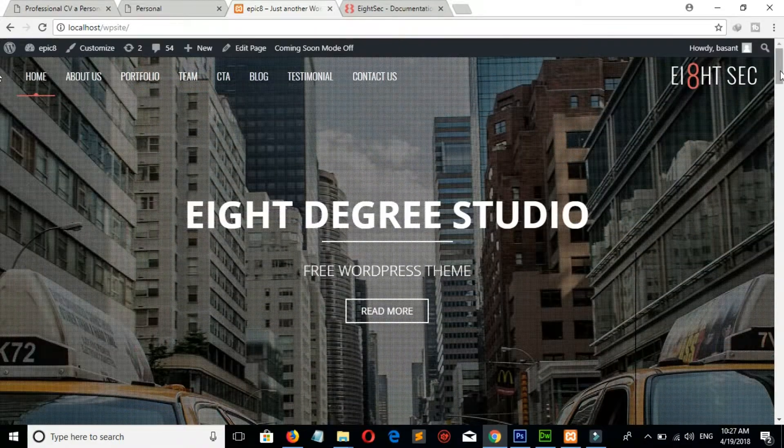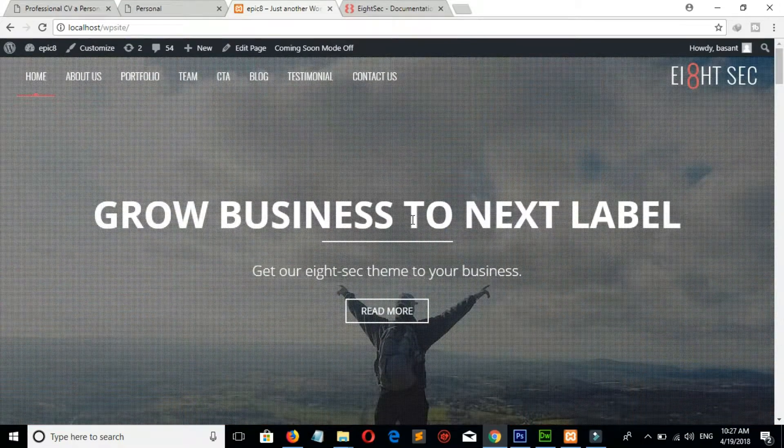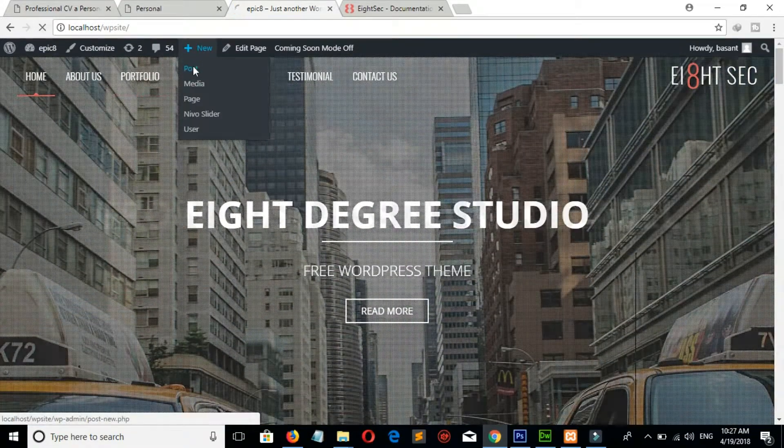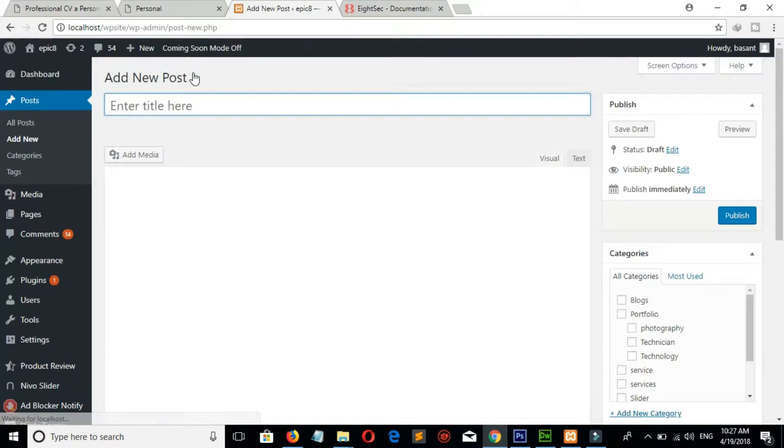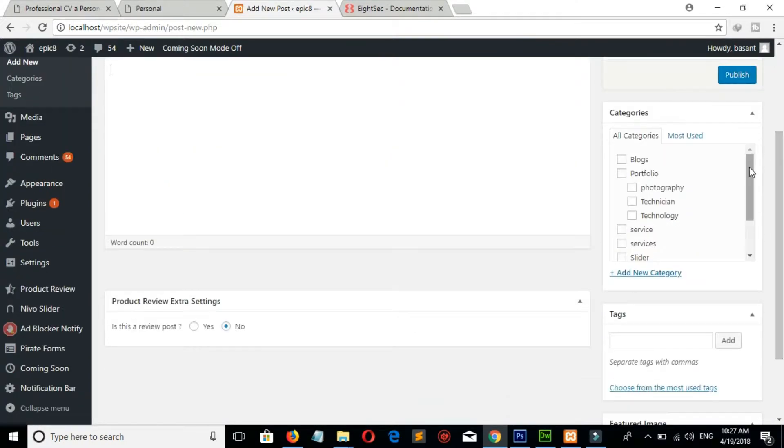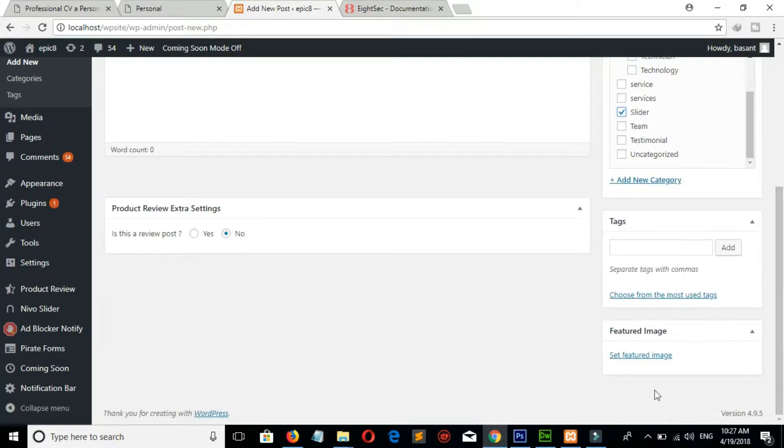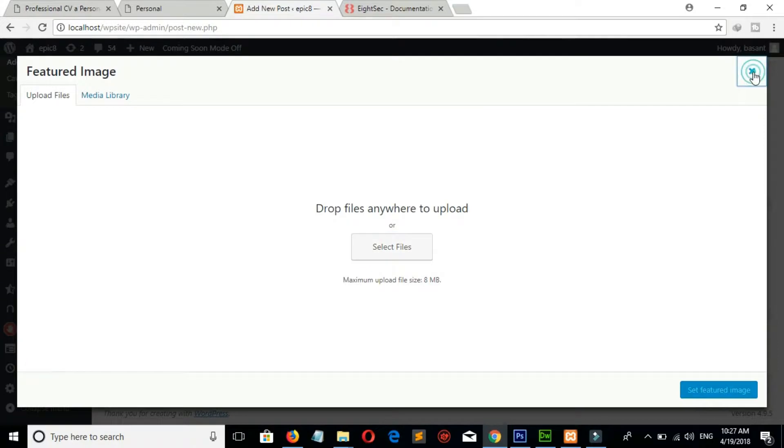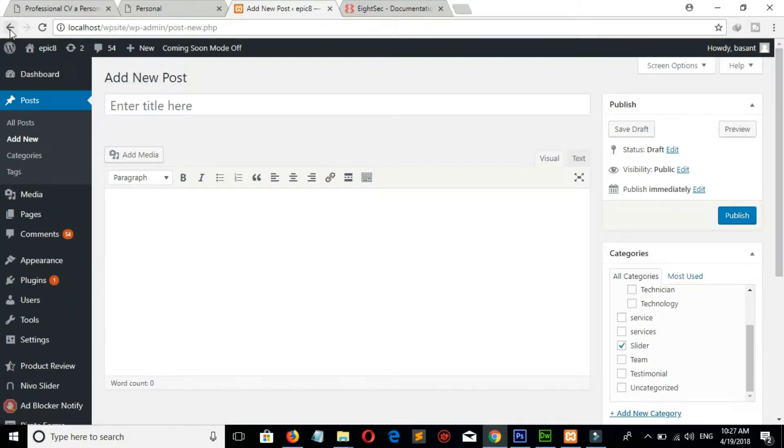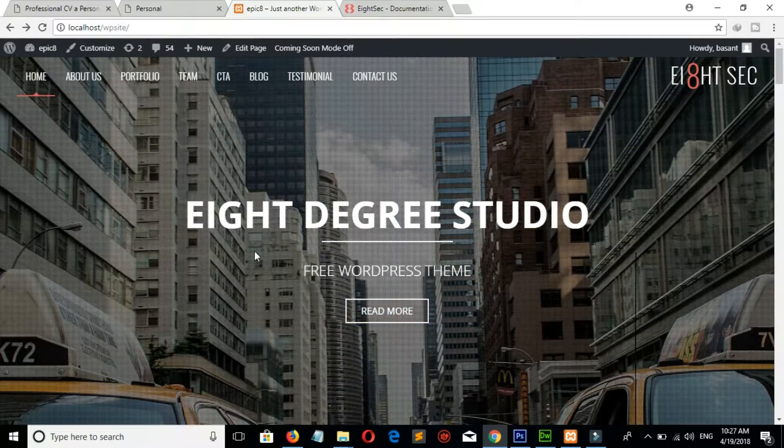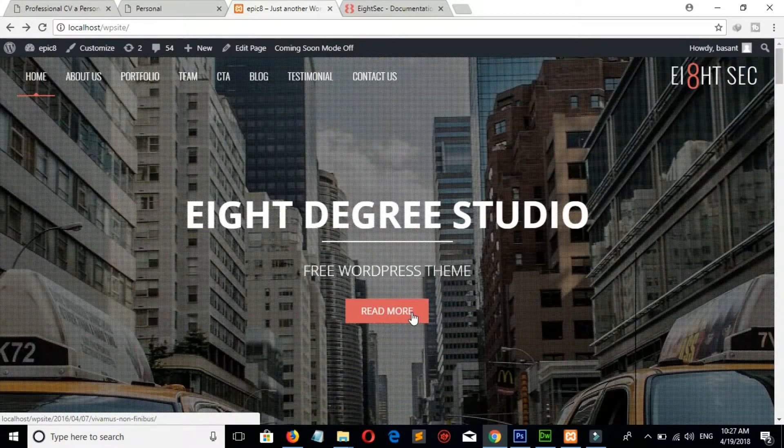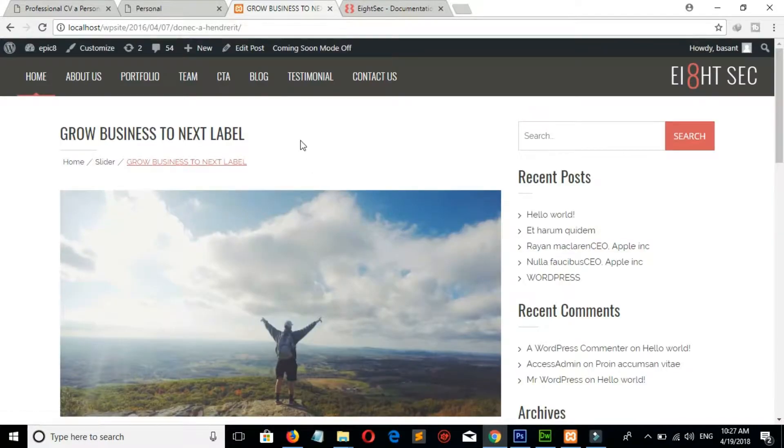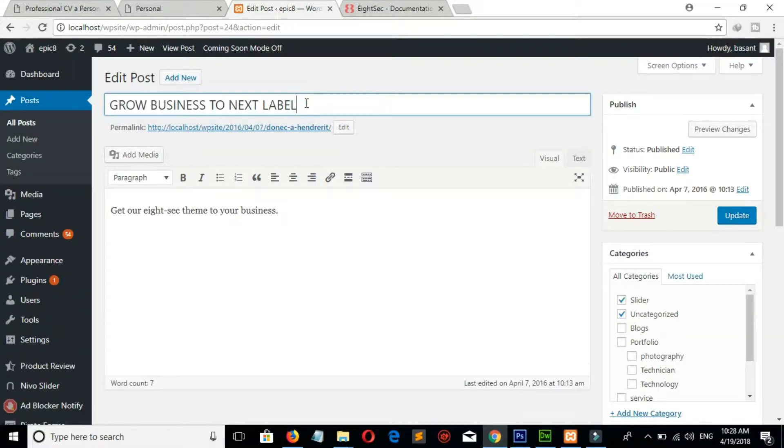Now if you want to add more images on slider, then go to New Post. Put your title here and description here. Select the category slider and set your image from here. And if you want to change this title, then click here, click on Edit Post, and you can change this text and click on Update to save change.